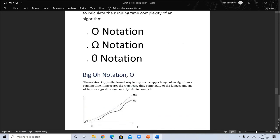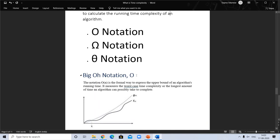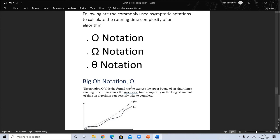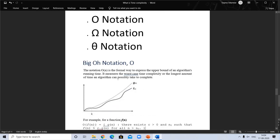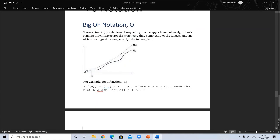Now let's look at asymptotic notations in detail. Big O notation — O(n) — is the formal way to express the upper bound of an algorithm. It measures the worst-case time complexity, or the longest amount of time an algorithm can possibly take to complete. You can relate Big O with the worst case. Here f(n) and g(n) are shown, where g(n) is above f(n).